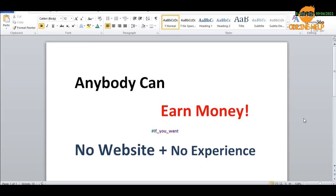Dear friends, Assalamualaikum. In today's video, I am going to share a method and technique that I am going to follow to keep the income of the online ability.